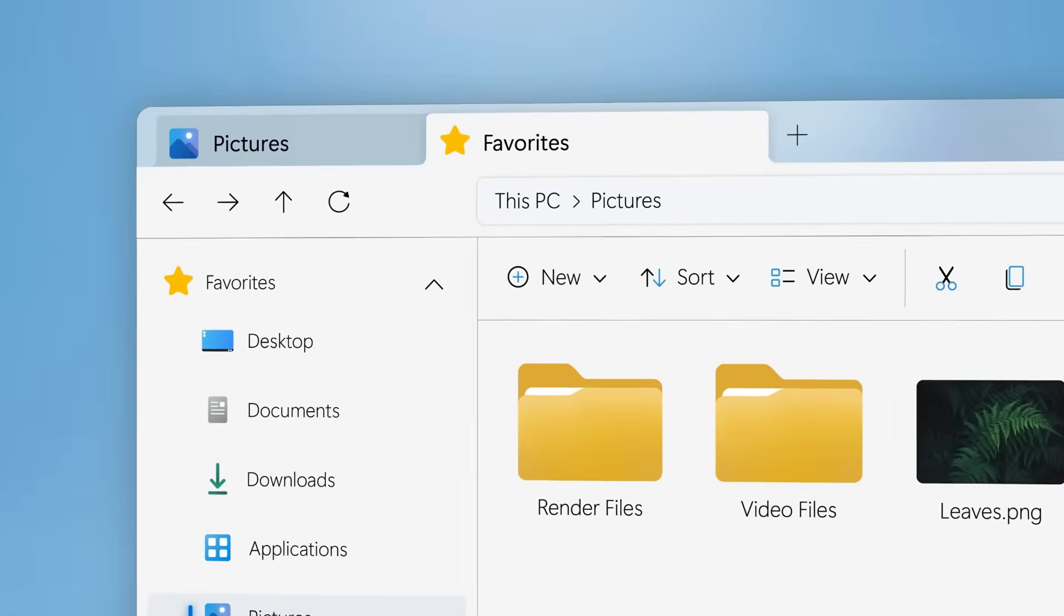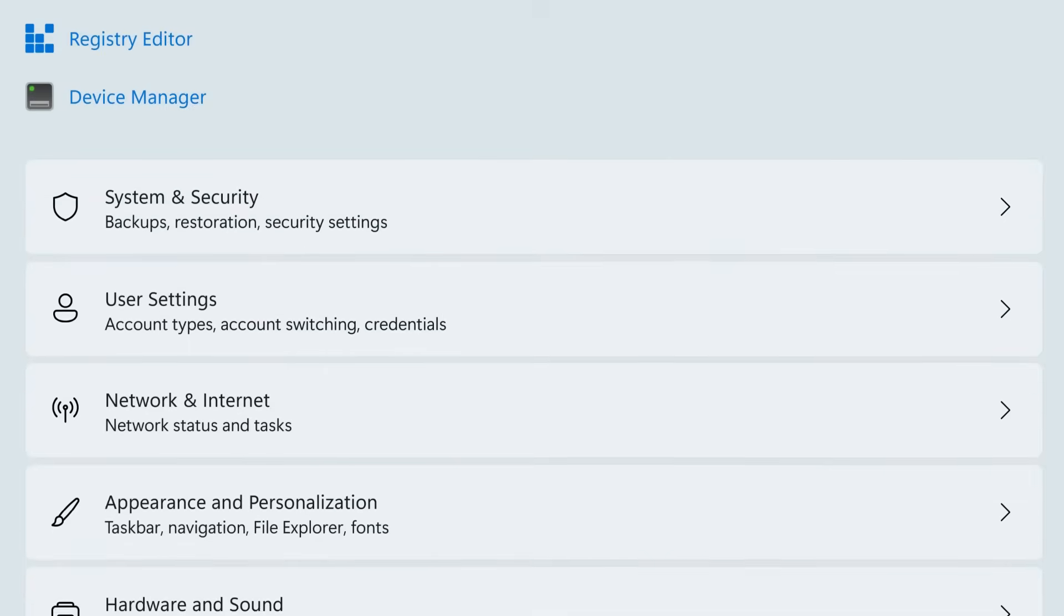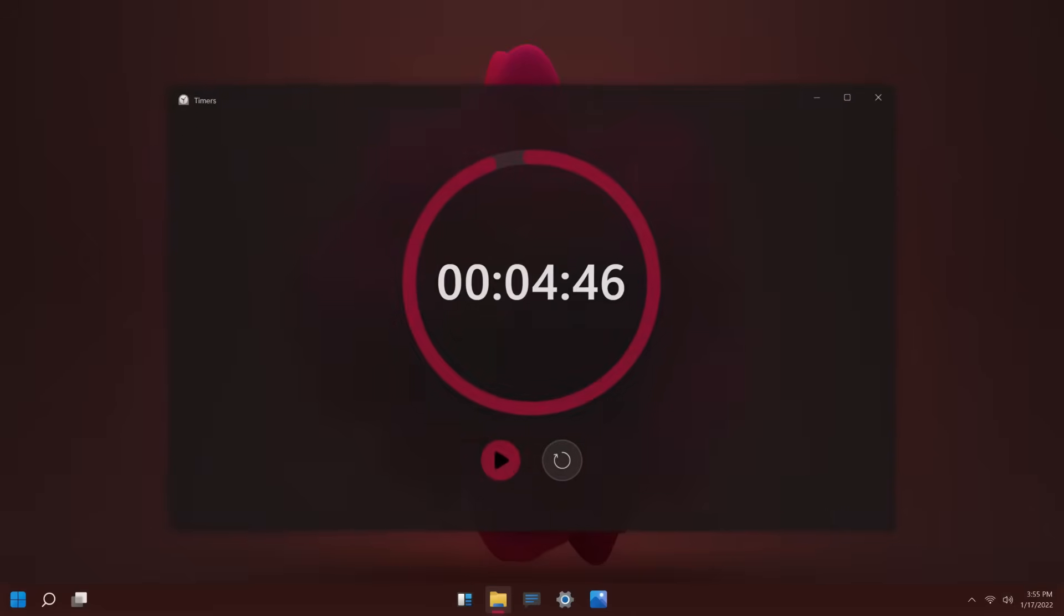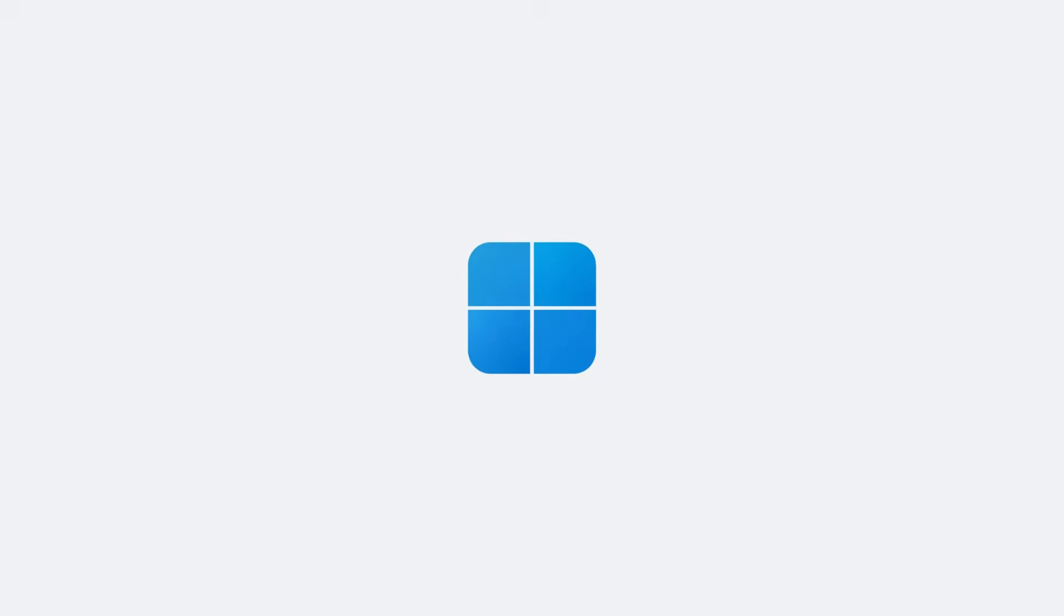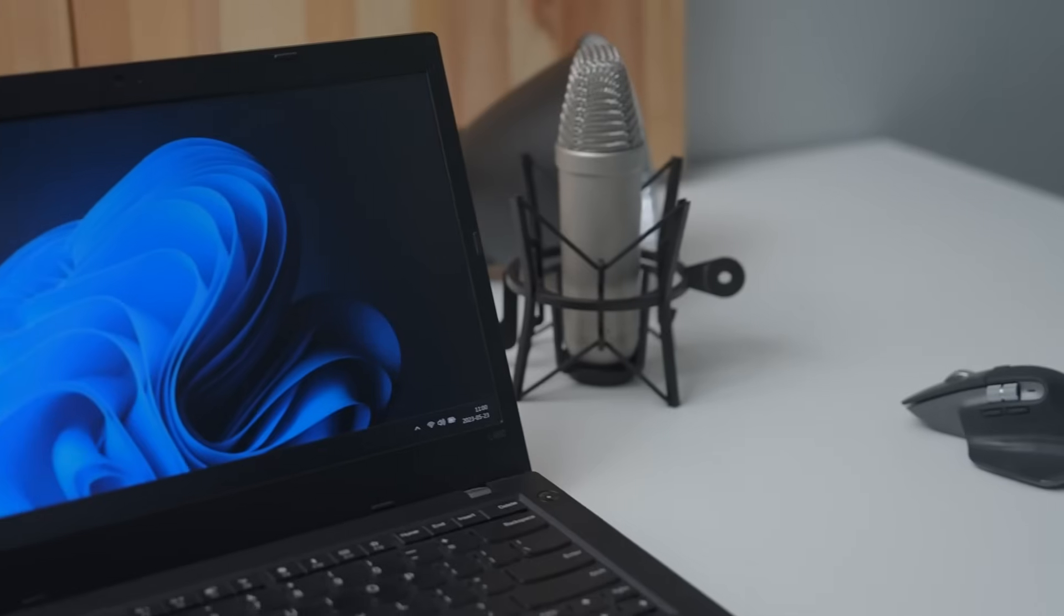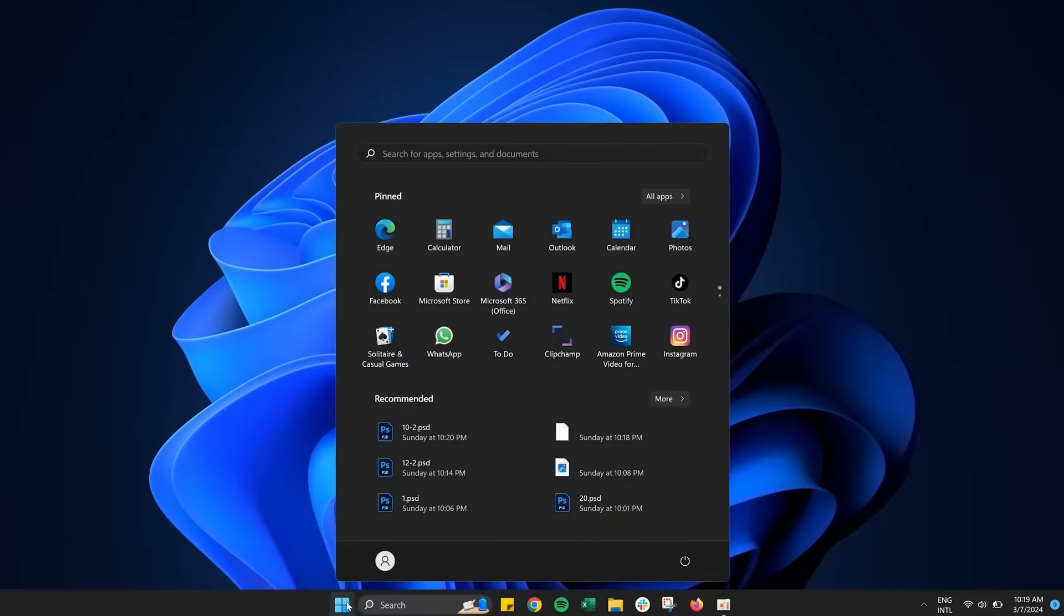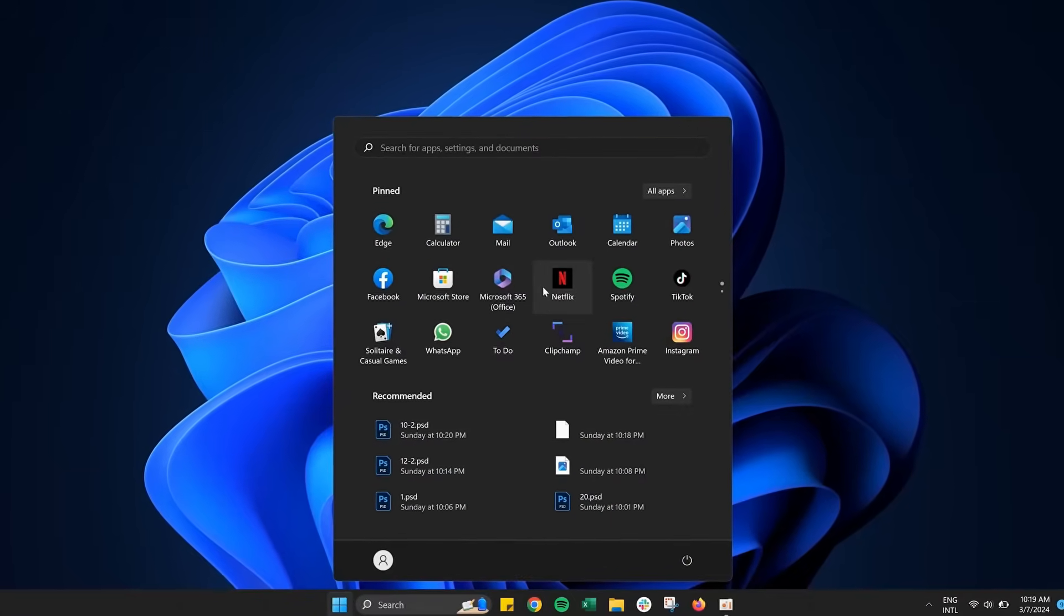First, building a new operating system isn't simple. It takes years of development, rigorous testing, and endless optimization. Even though Microsoft has a long history of creating successful operating systems, the process still demands massive amounts of time, labor, and money.